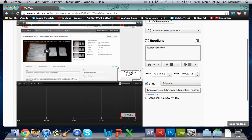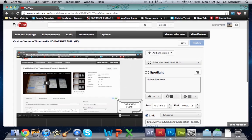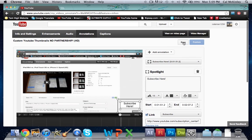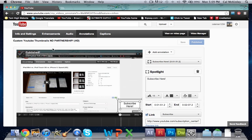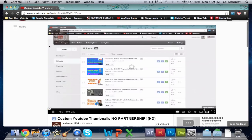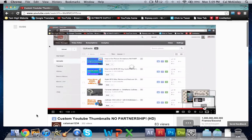It should save automatically but if it doesn't just hit save at the top there and then publish. Once it's published you can view the video here and click on that to make sure that it's all good, everything's live and all that good stuff.